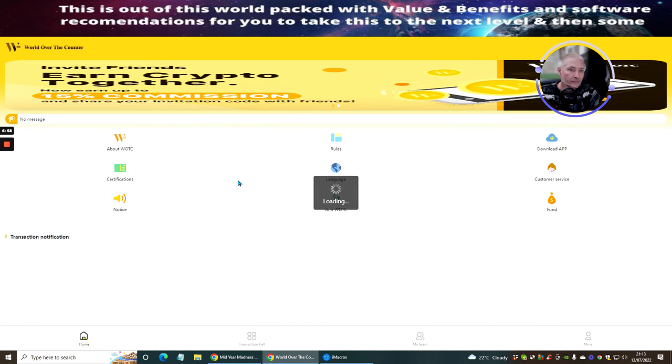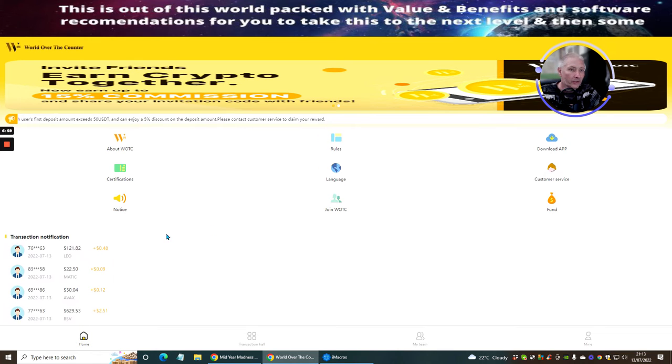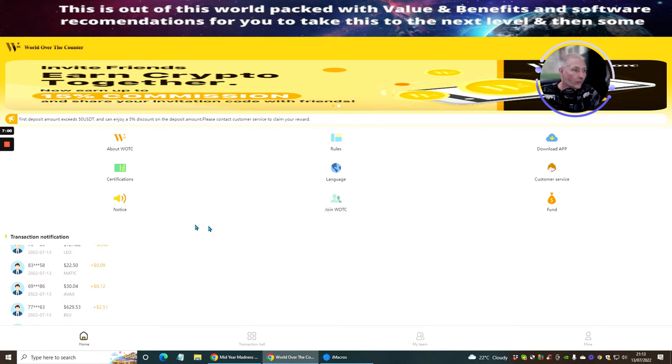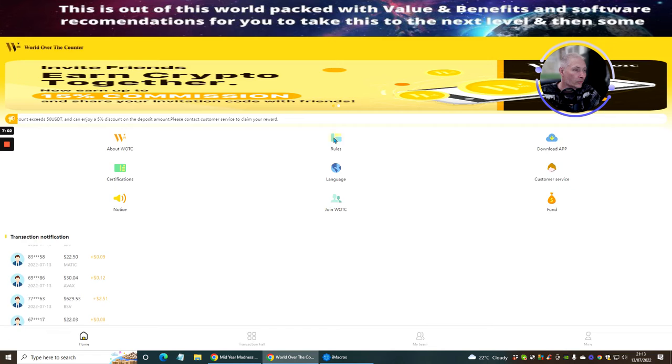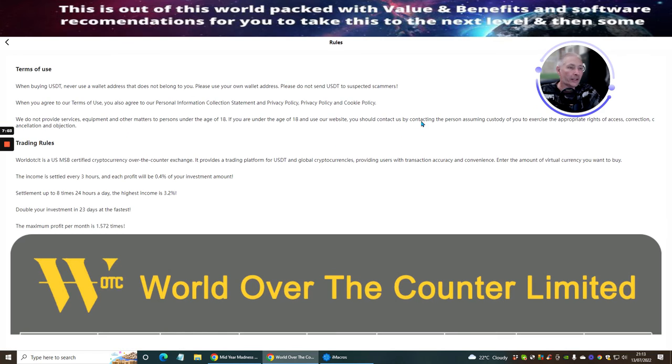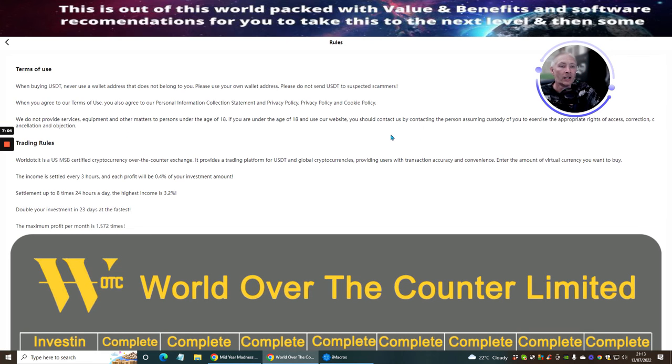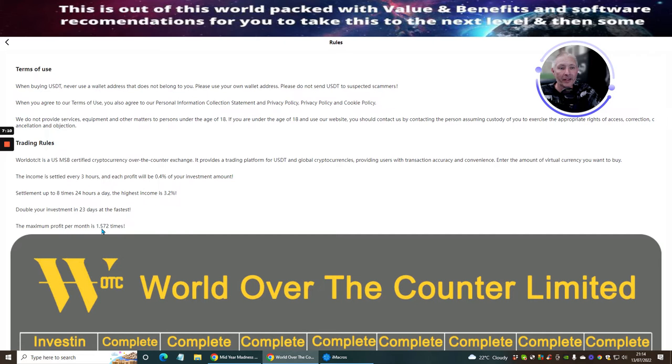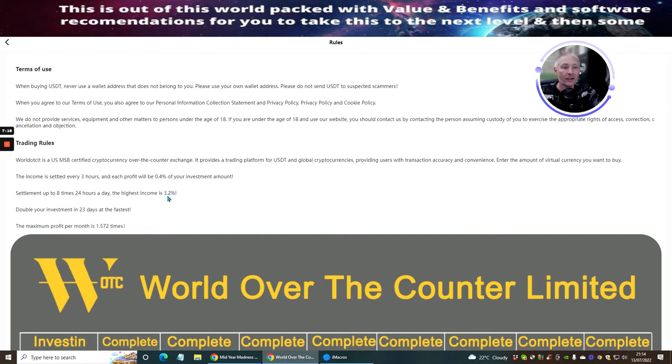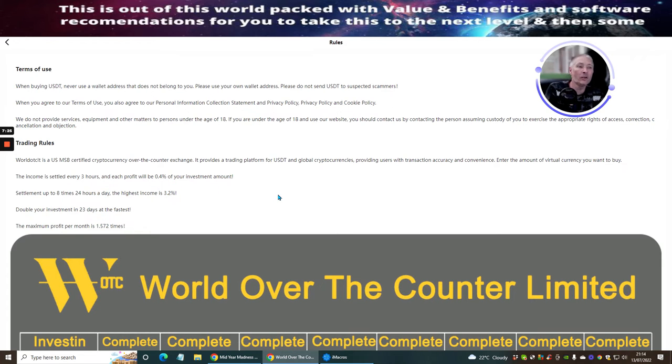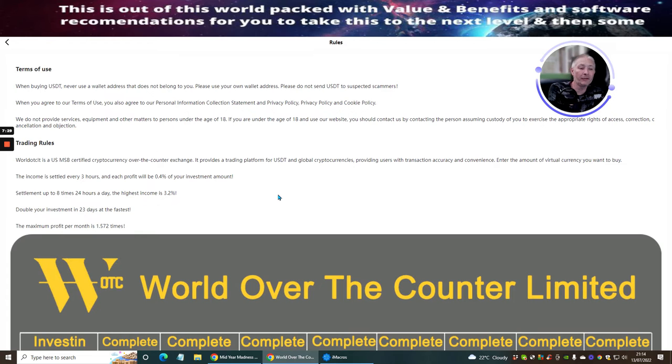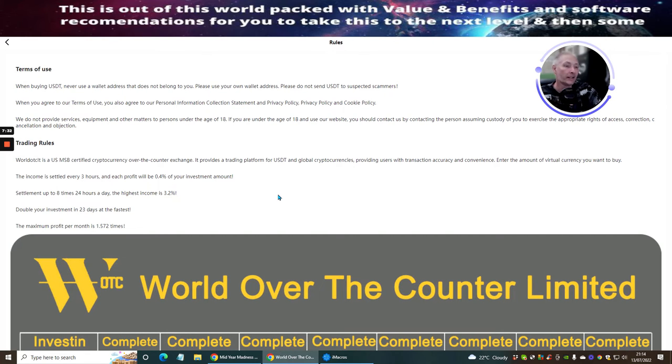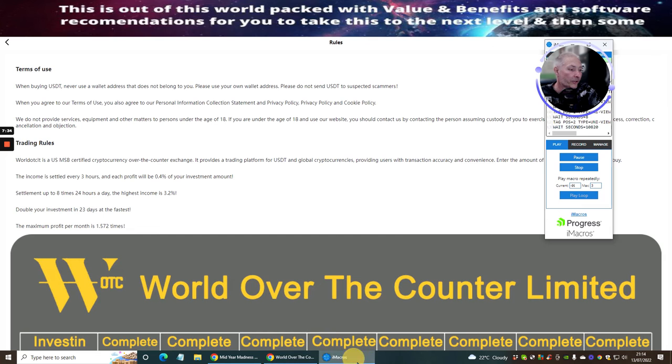If you want to know the full instructions and everything else, what you need to do is there is a little bit down here, which will show you. If we go back to home, and you want to click on rules. You click on rules, it tells you exactly what you can do. So, basically, look, the maximum profit per month is 1,572 times. Double your investment in 23 days at the fastest. Settle up to eight times 24 hours a day. The highest income is 3.2%. So, basically, every three hours, I can make 0.4%.